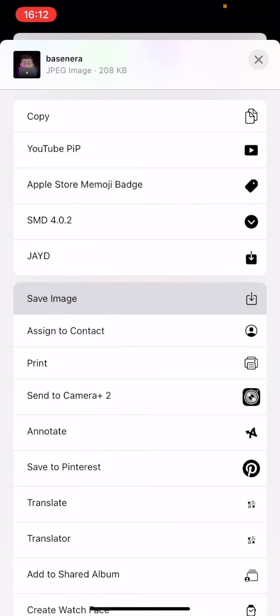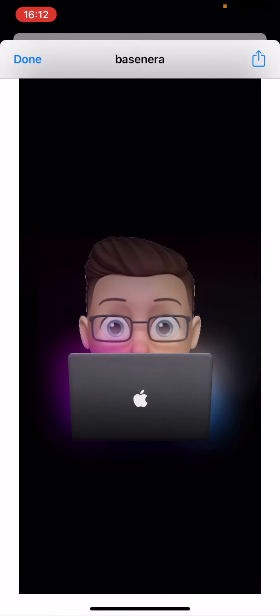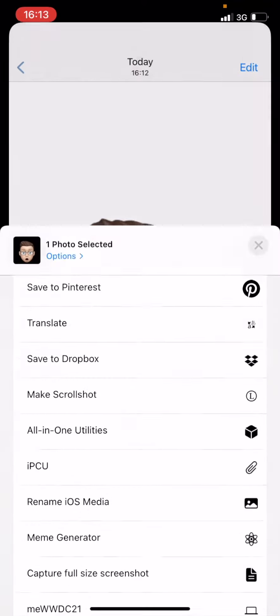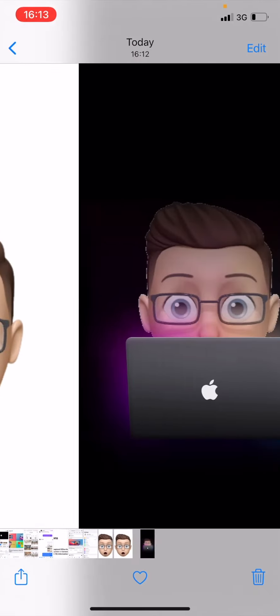Now I need to tap on share again and go to save image. Then I can use that photo wherever I want.